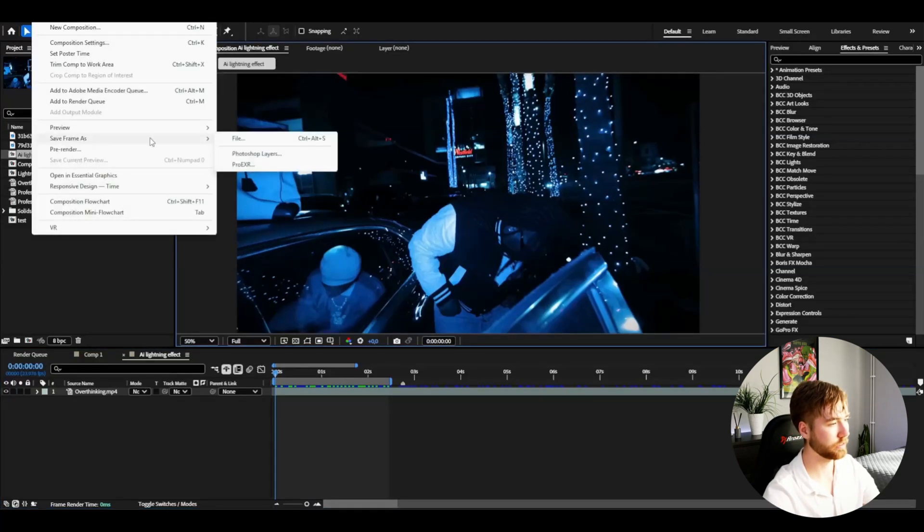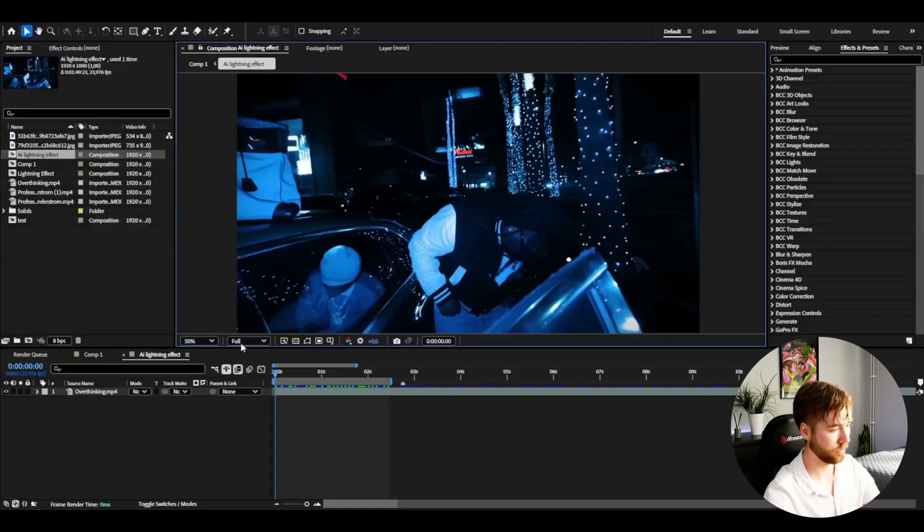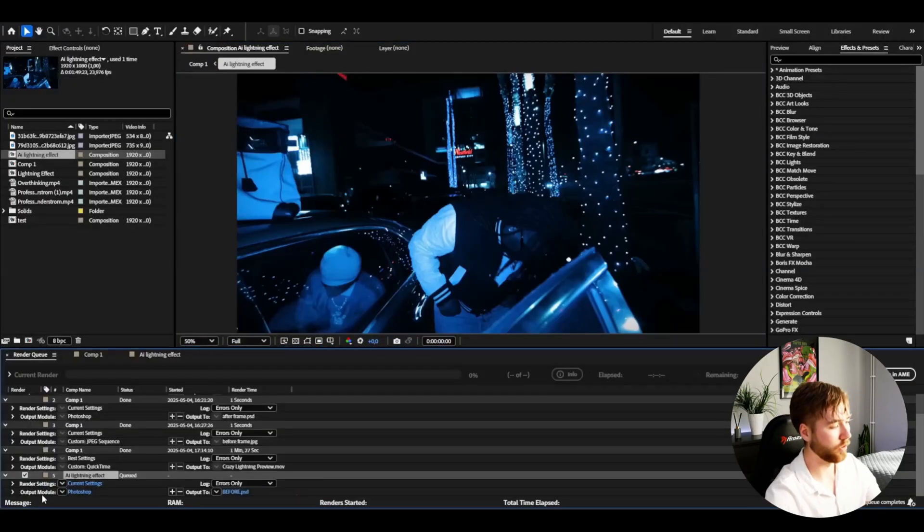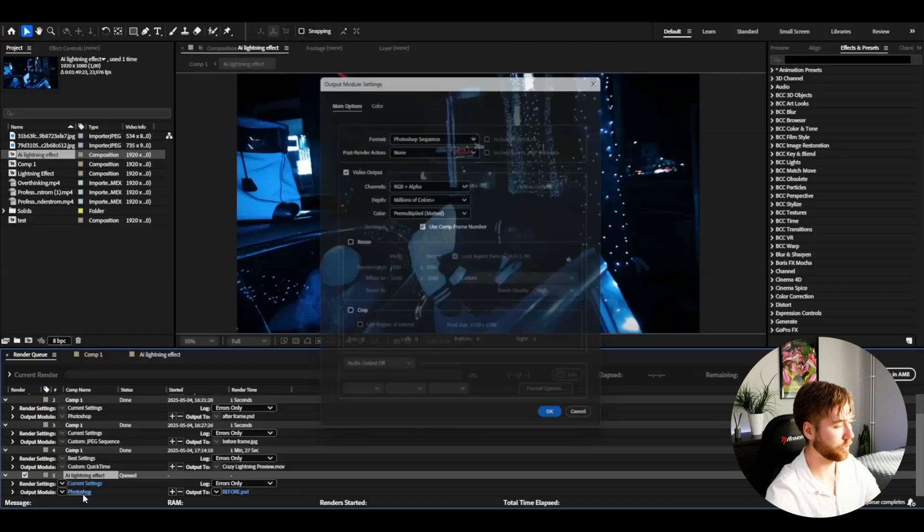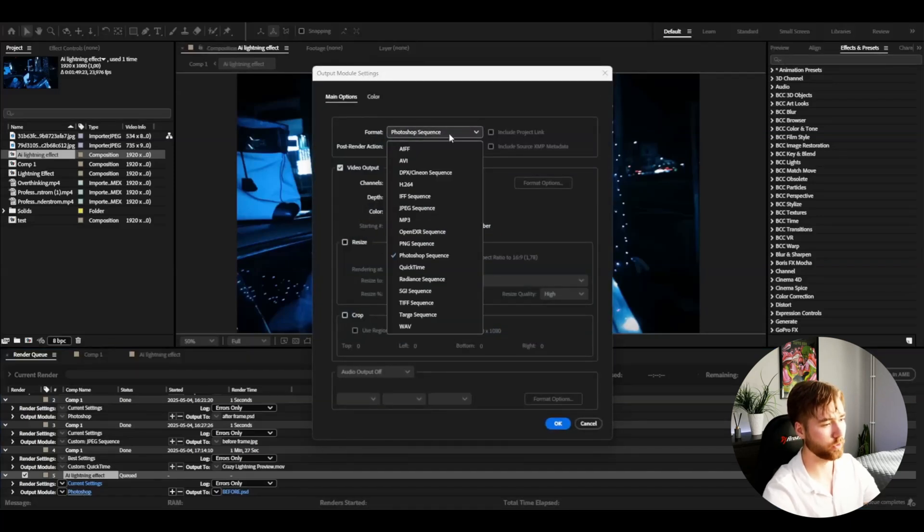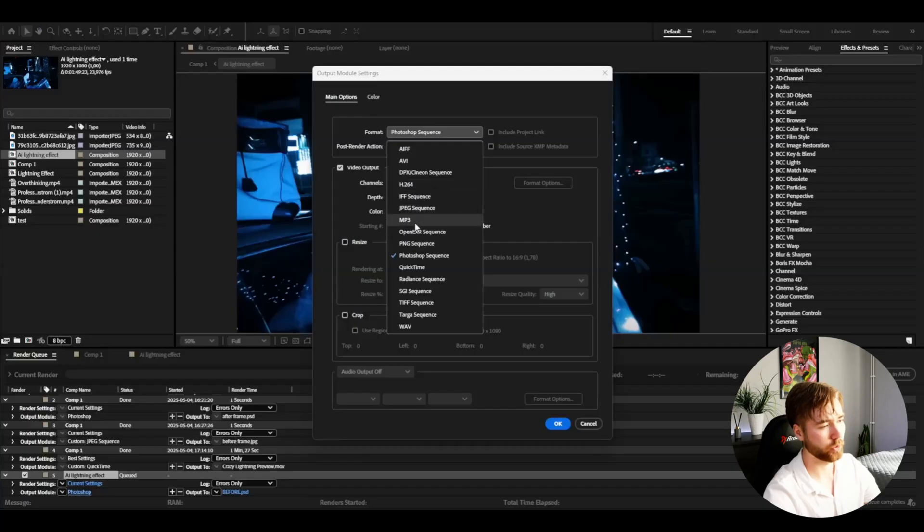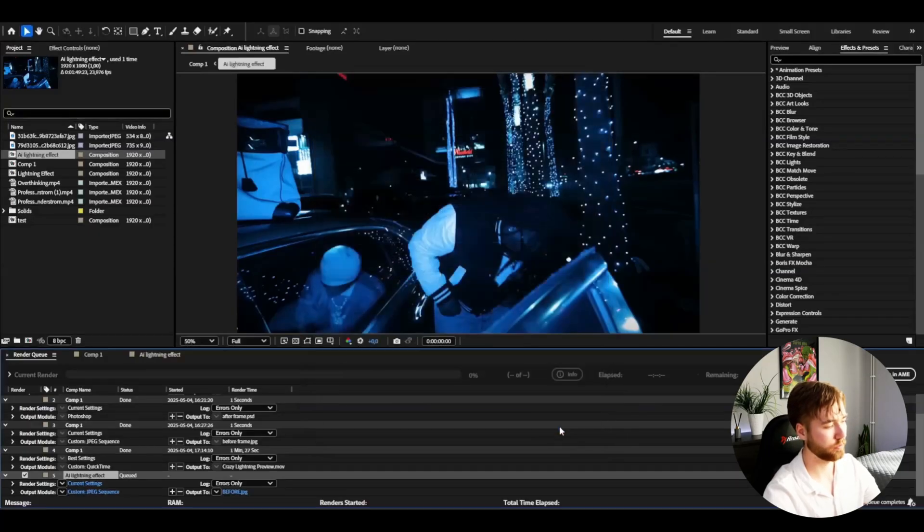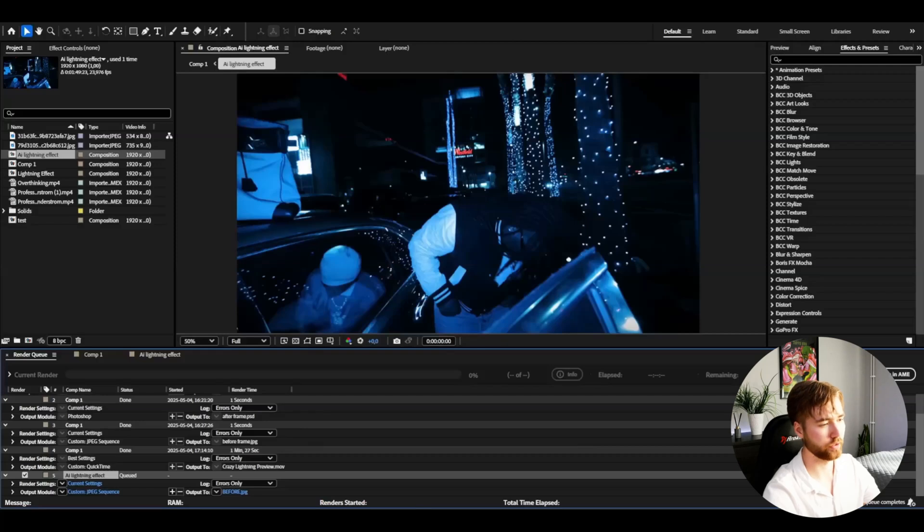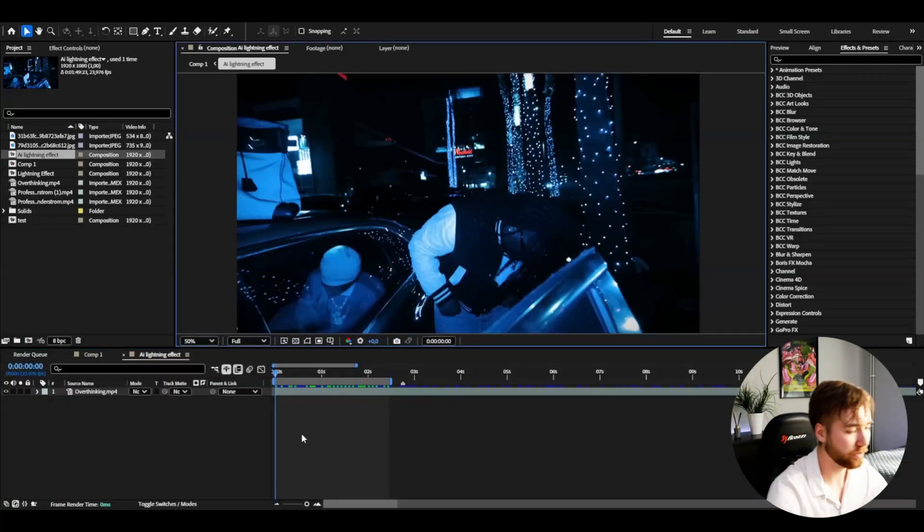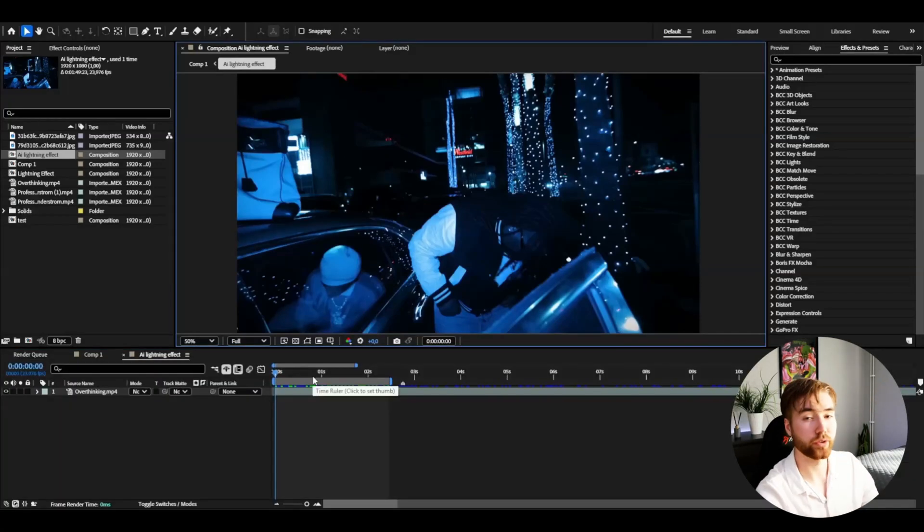Choose where to save it by clicking here, then on output module click that. Change from Photoshop sequence to JPEG or PNG, press OK, then render. Now our frame is rendered and saved.